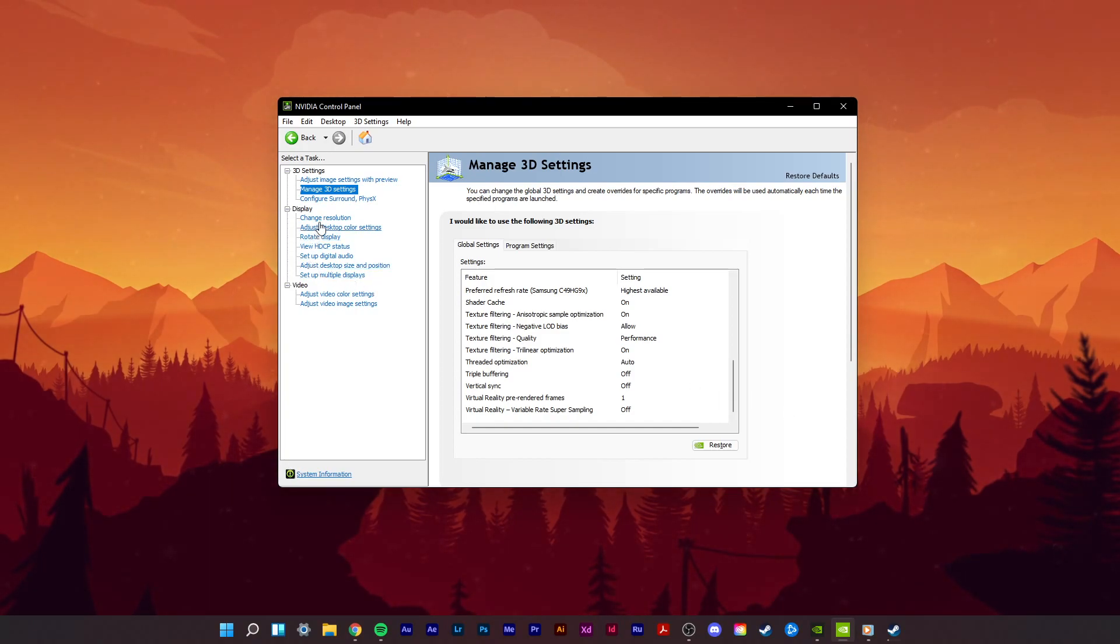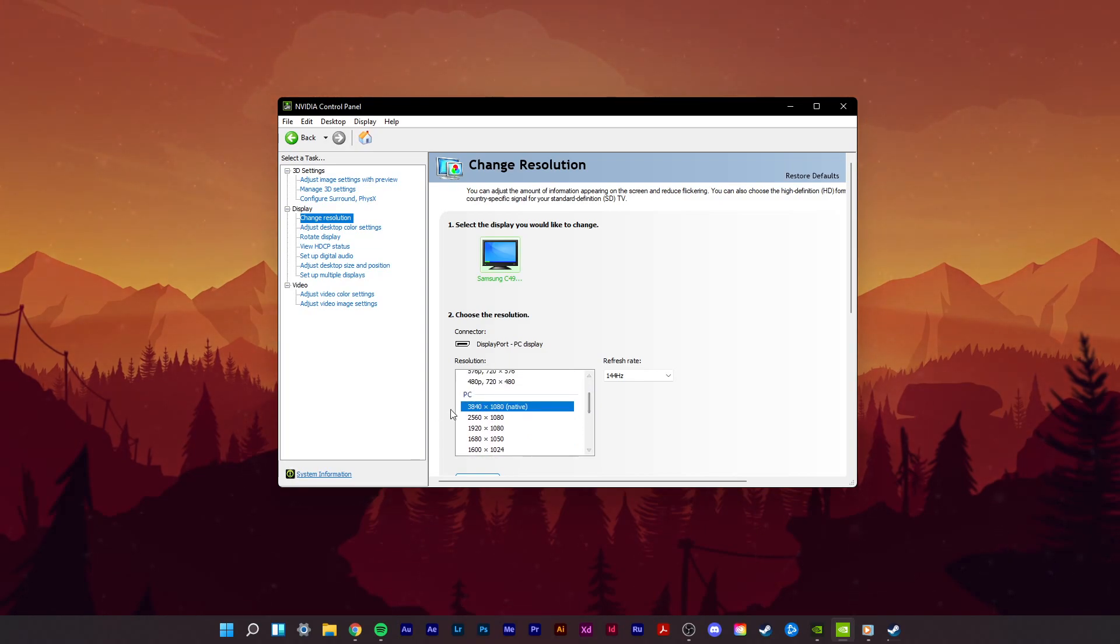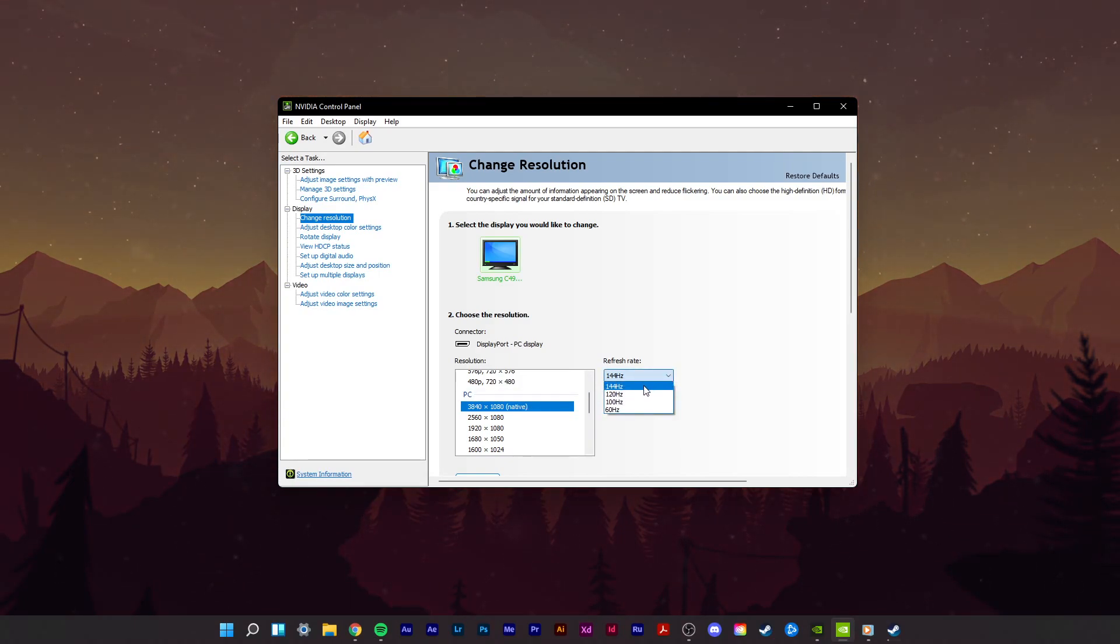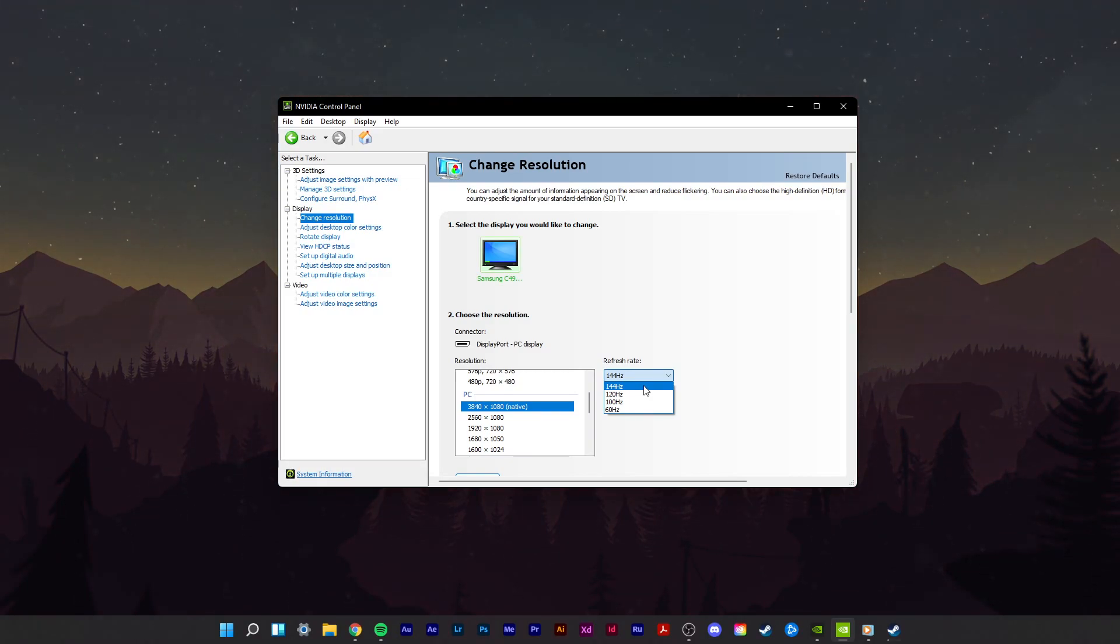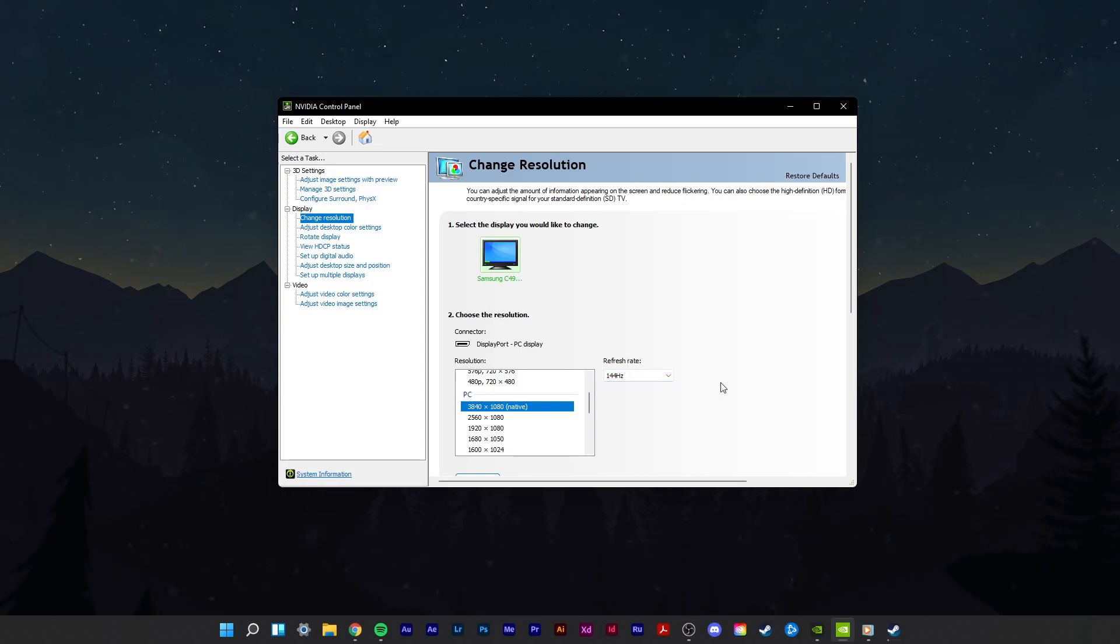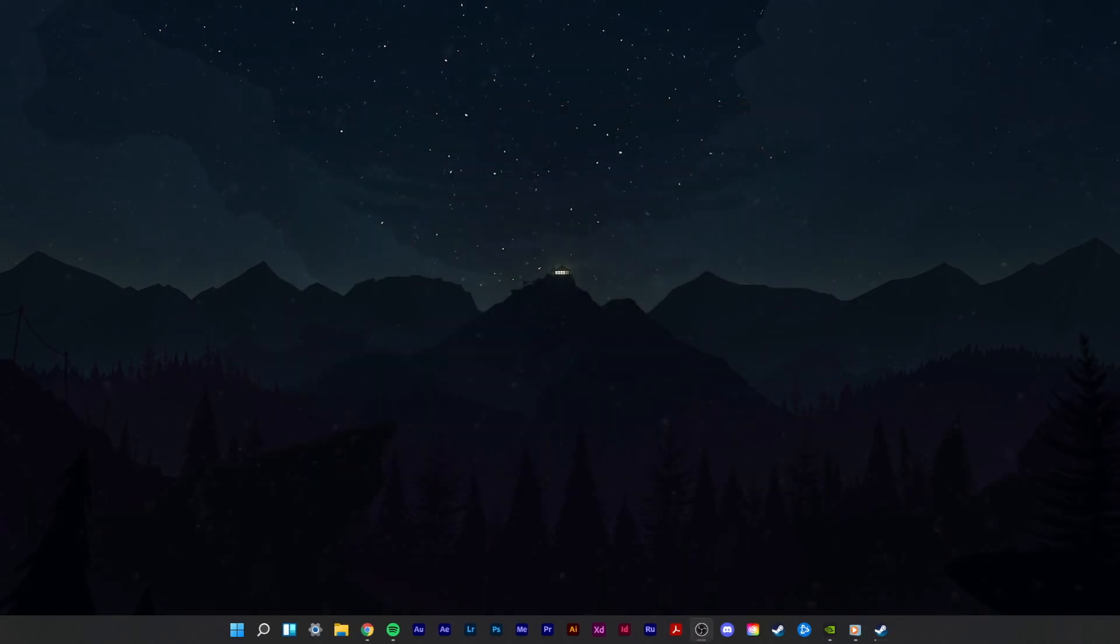In the Change Resolution tab, select your monitor on the left-hand side. Select to use the highest resolution available to you, which is usually labeled as native. Also, make sure to use the highest refresh rate available to you. In case you don't see a High Refresh Rate option, even if your monitor is capable of high refresh rates, then make sure to use the right cable to connect to your PC. In my case, I need to use a DisplayPort to use the 144Hz refresh rate option. When you are done and applied your changes, you can close this window.